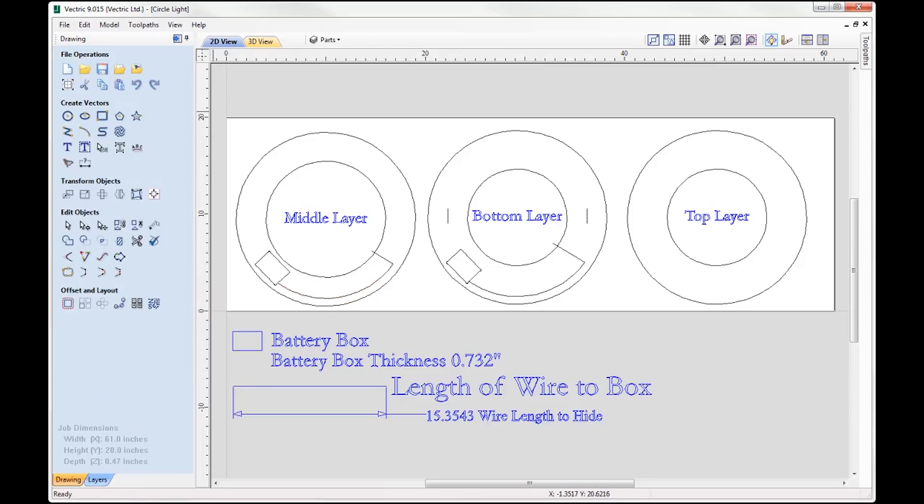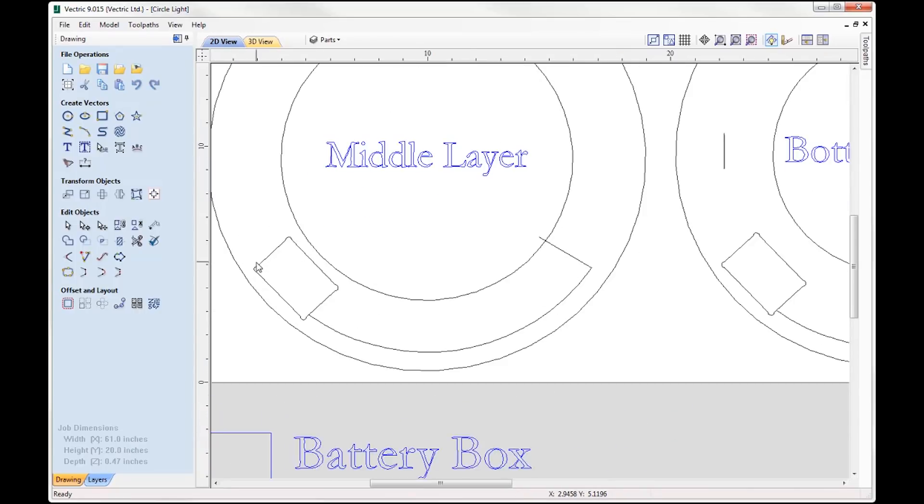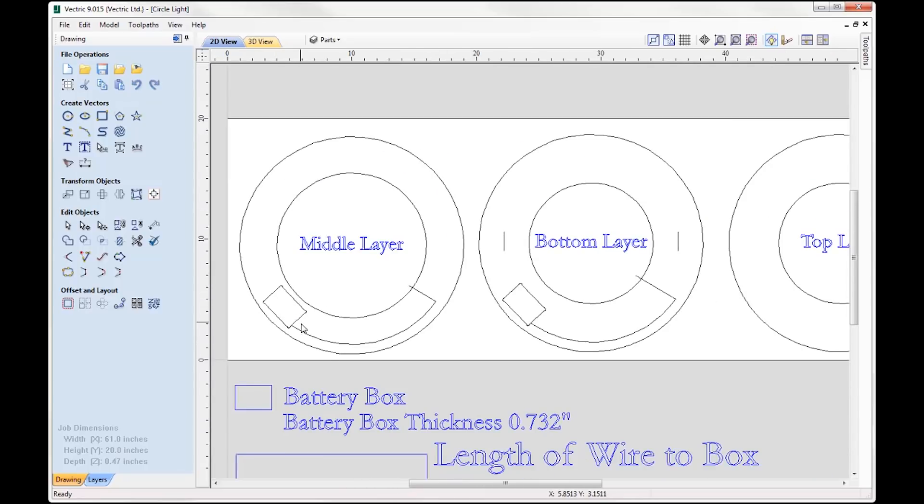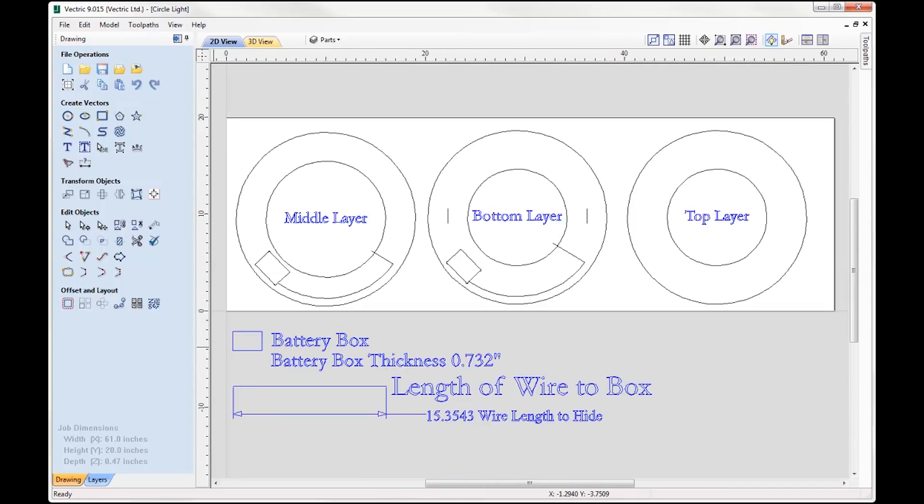And so for the battery box we want to make sure that we insert fillets to that rectangular shape to ensure that a tool can cut at all four corners.